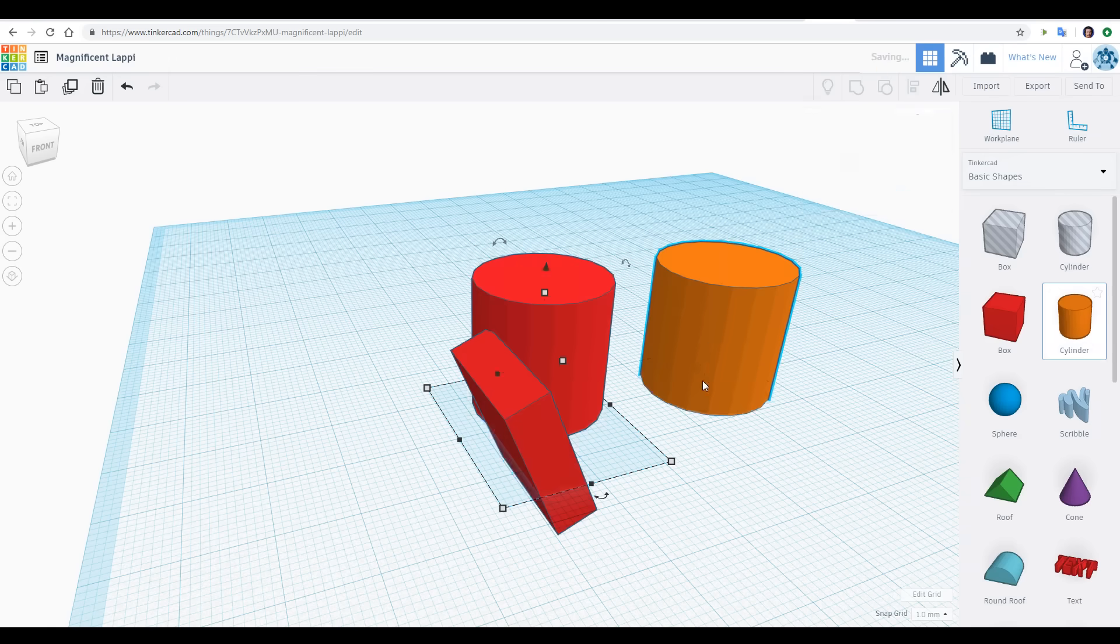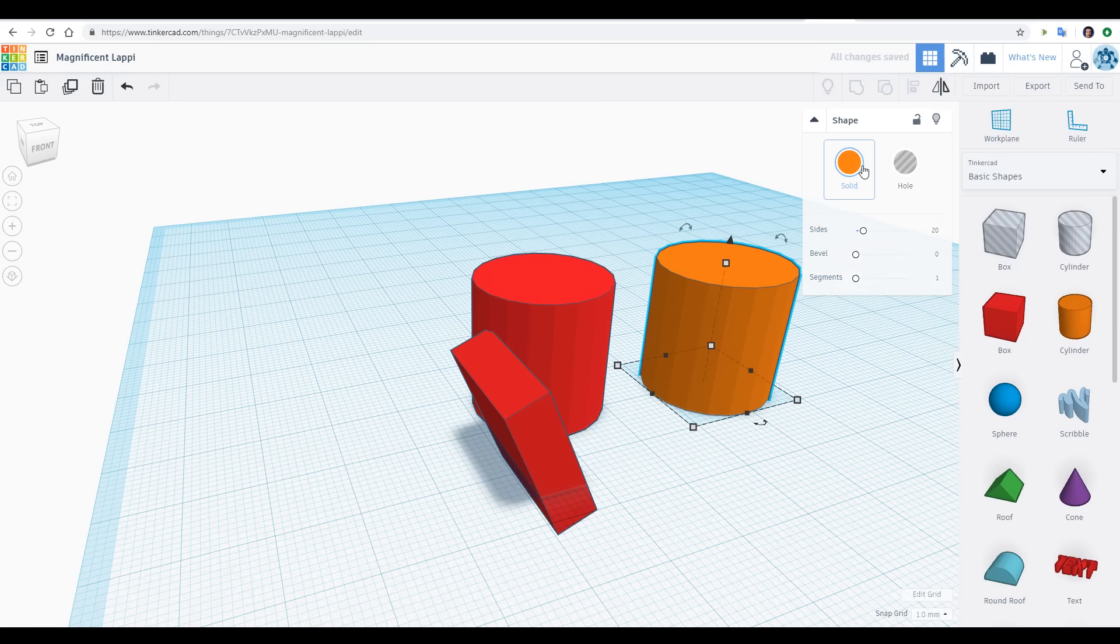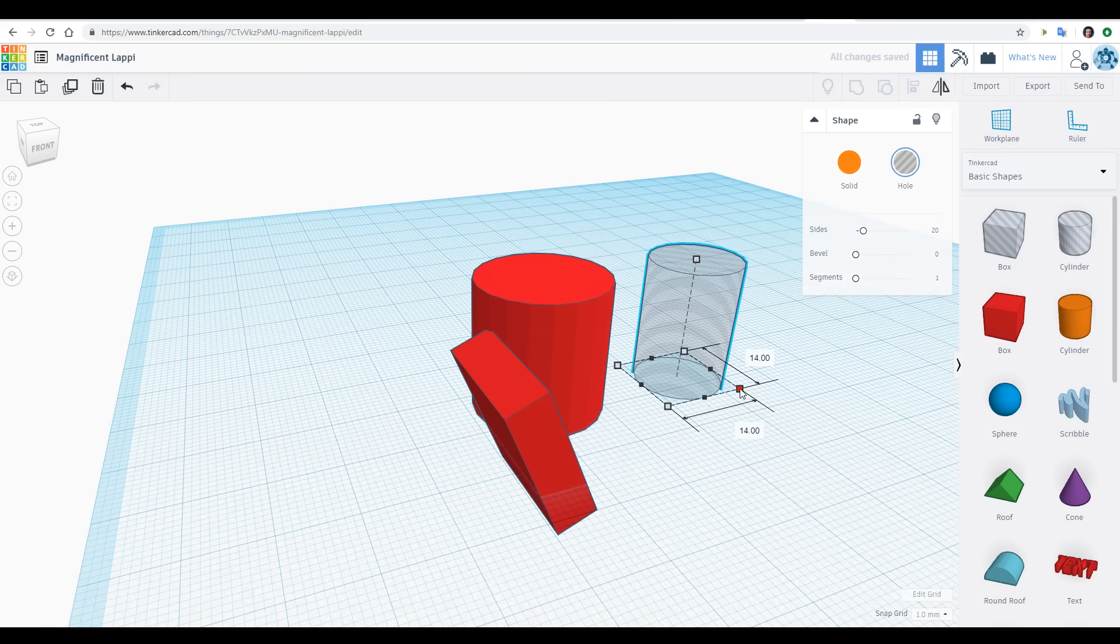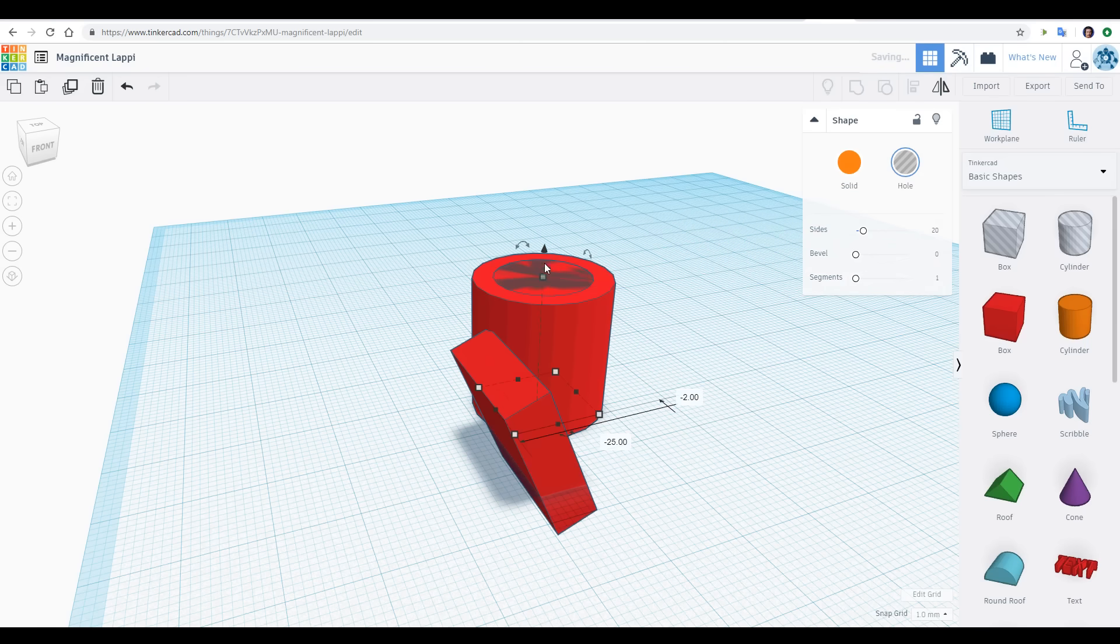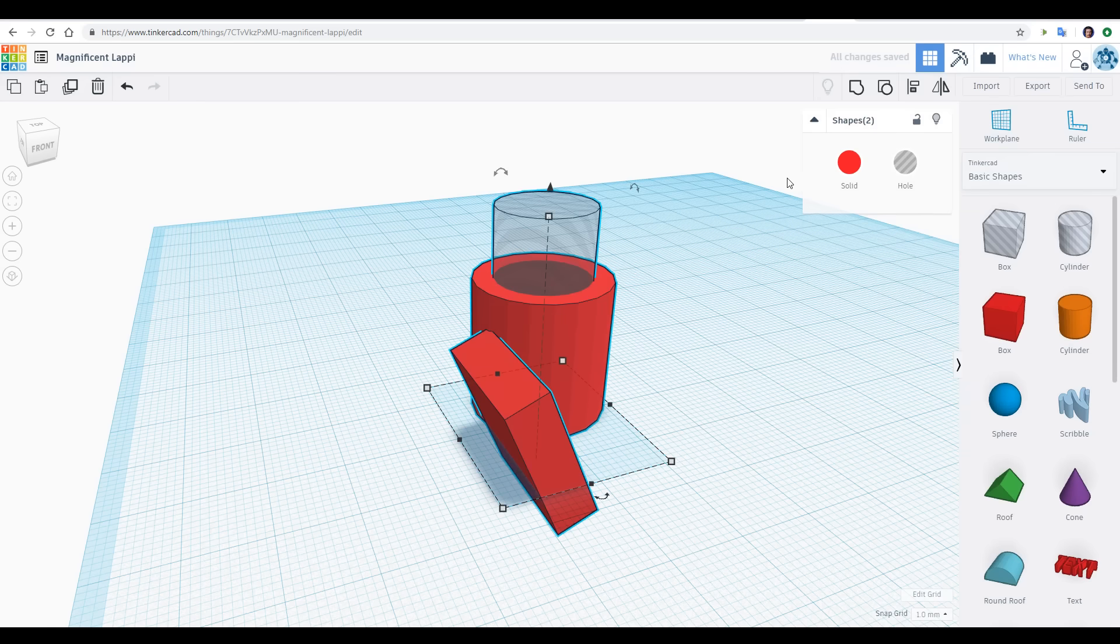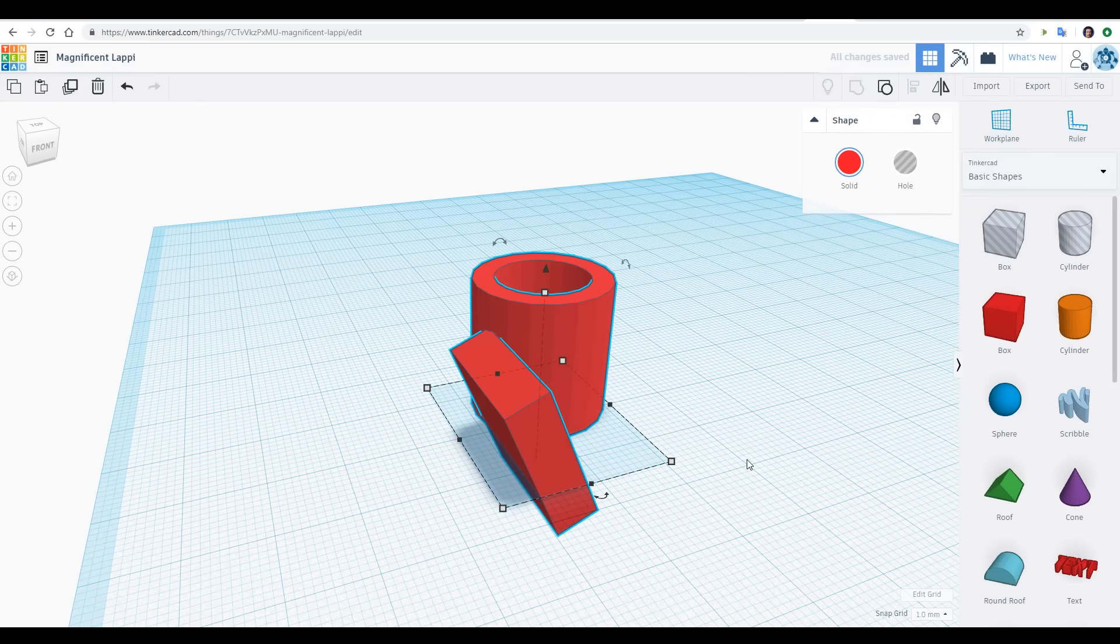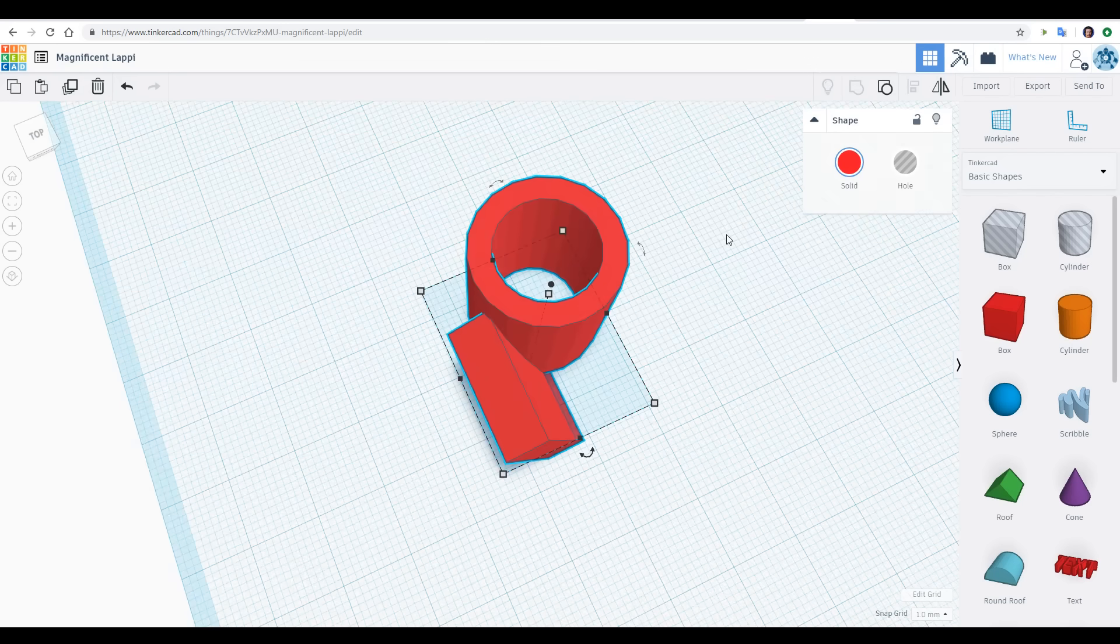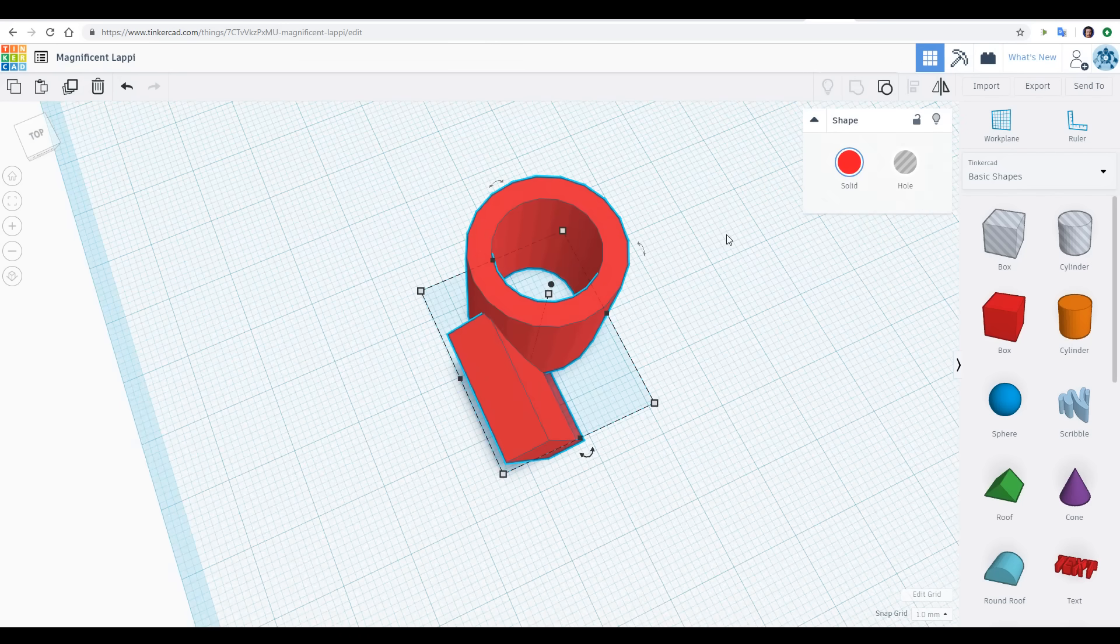We can also do something very similar if we want to make some holes. We can drag out any shape, and then instead of a color, we can set it to hole, resize it, move it into position, and then once again, select everything and click group. As you can see, the shape that was set to be a hole has eaten out of the other shape and given us our desired geometry.